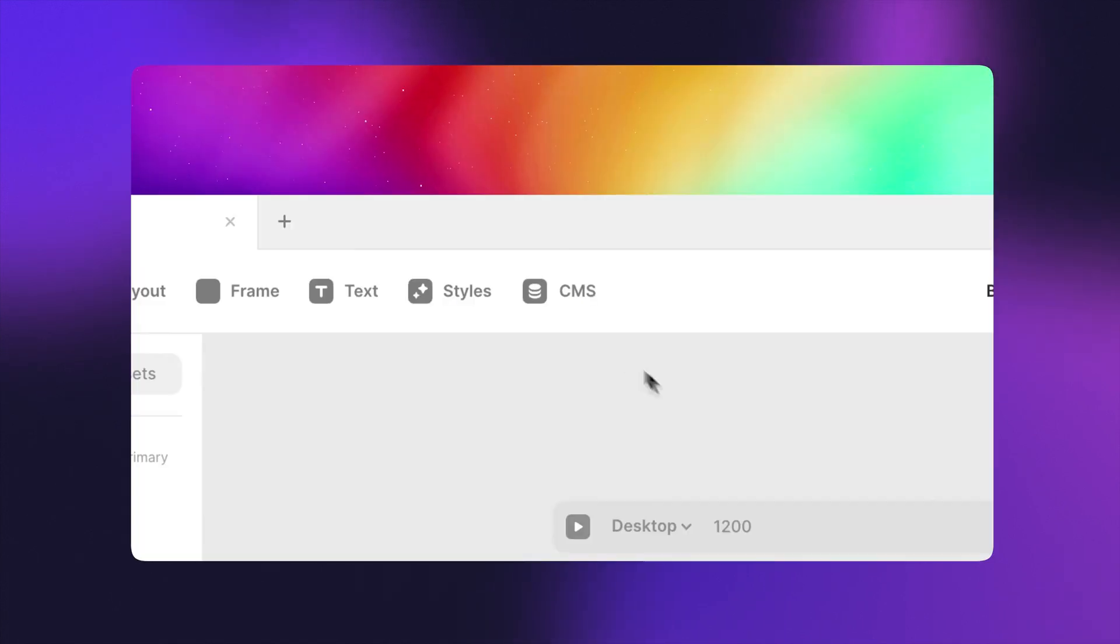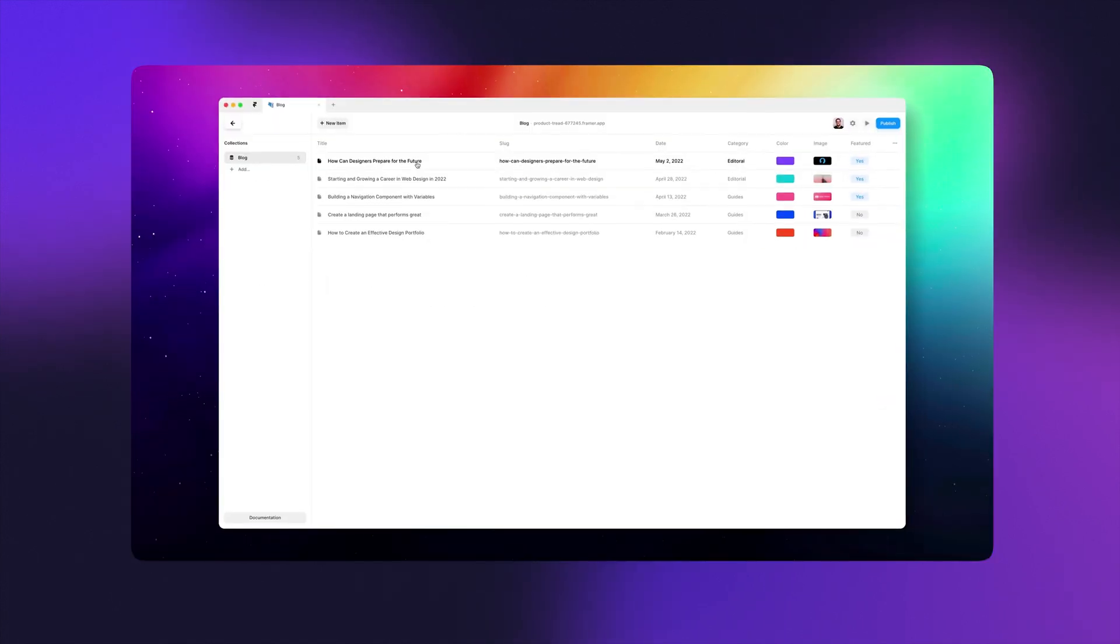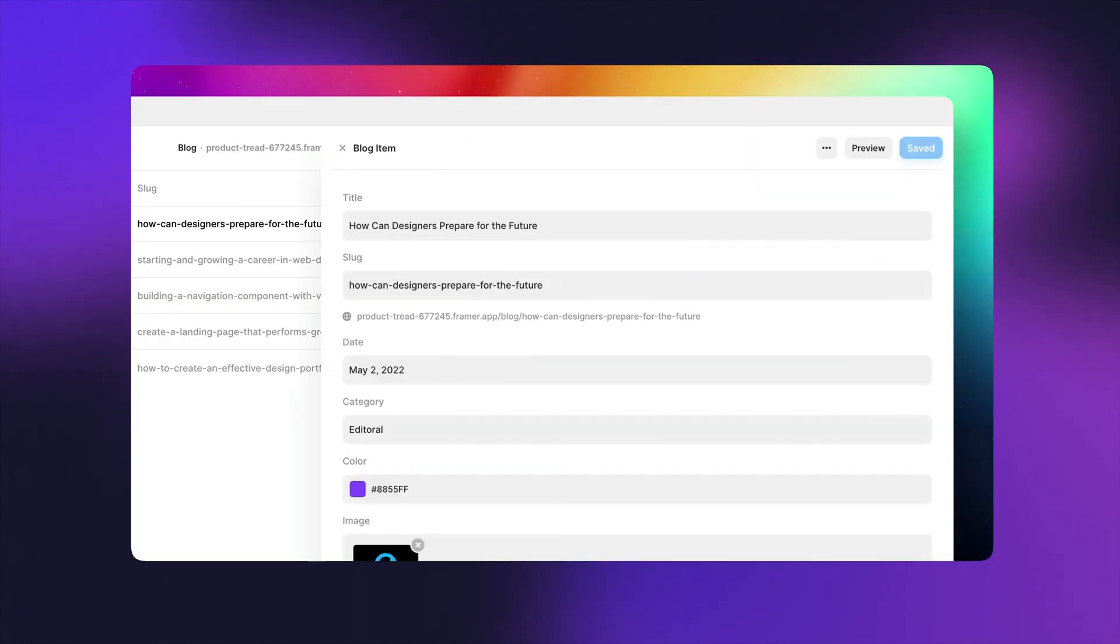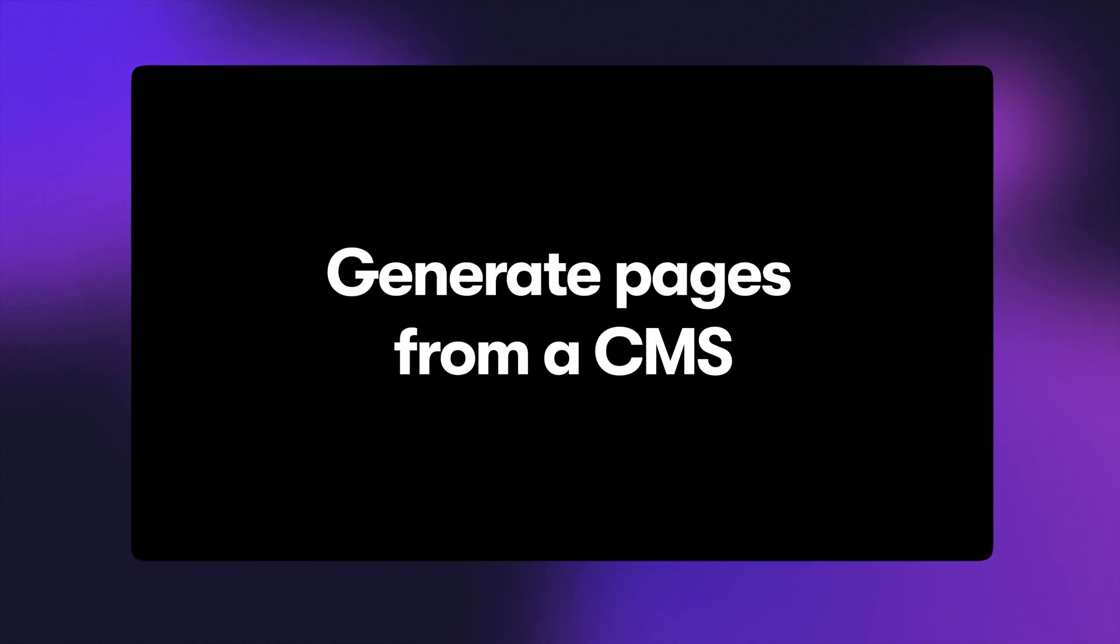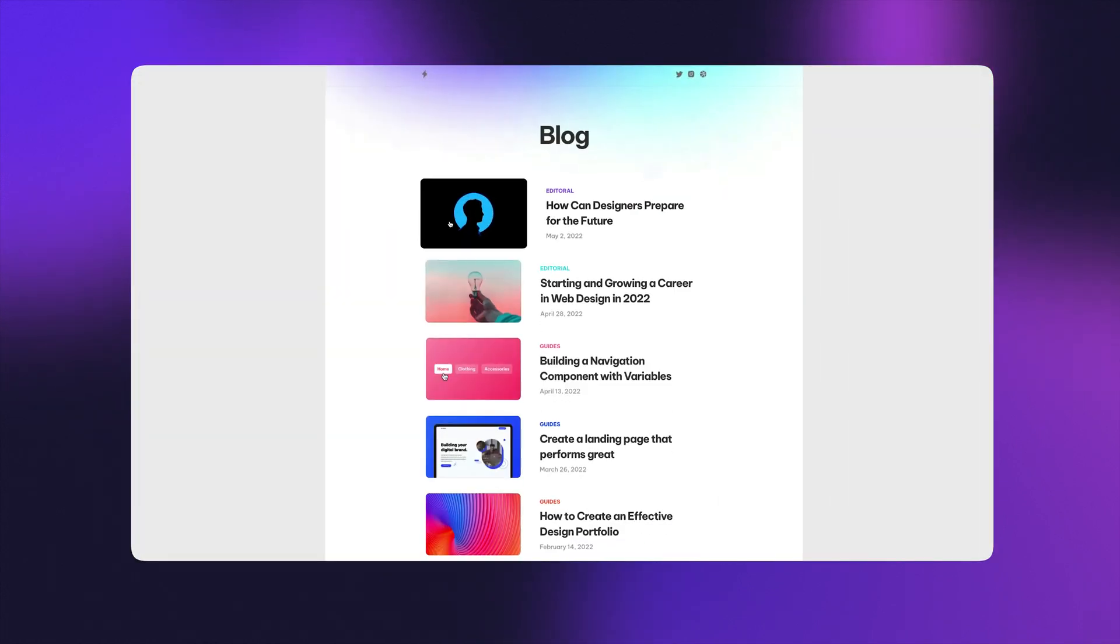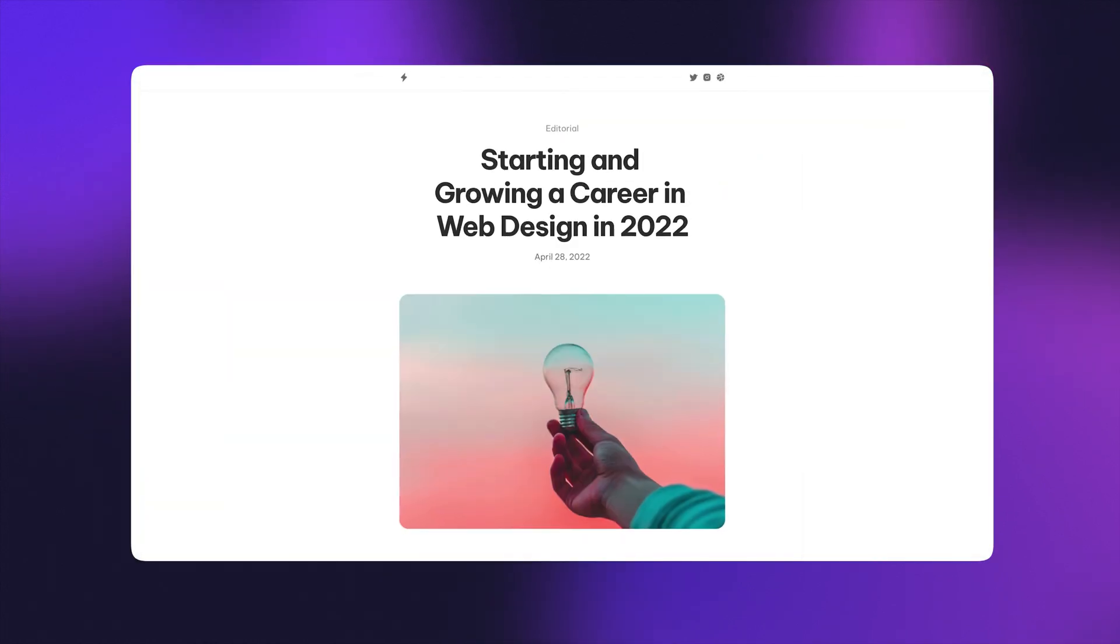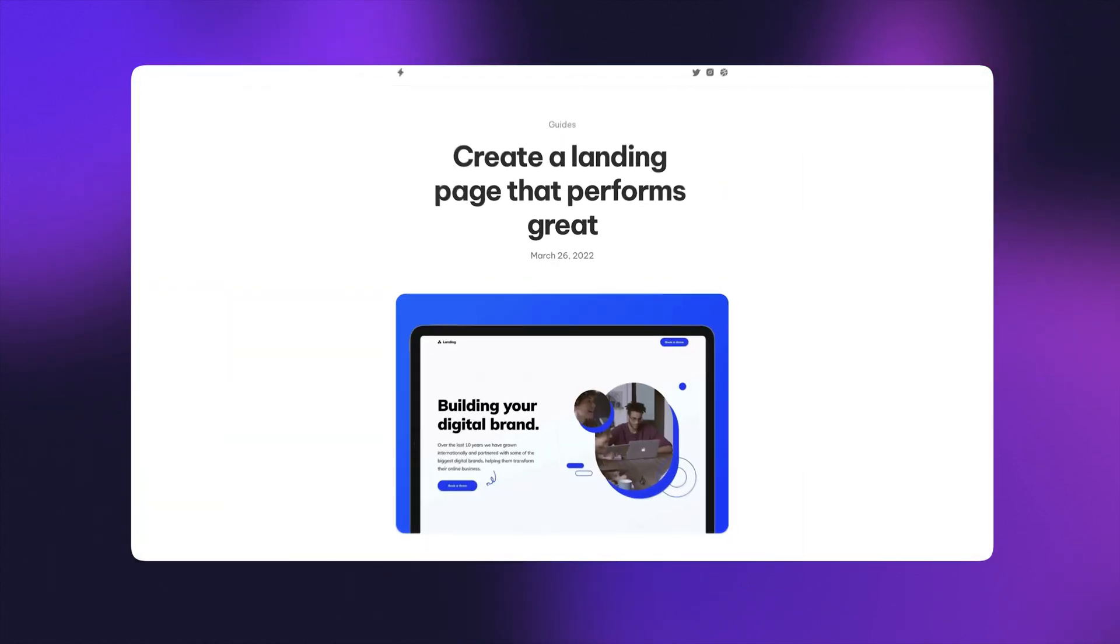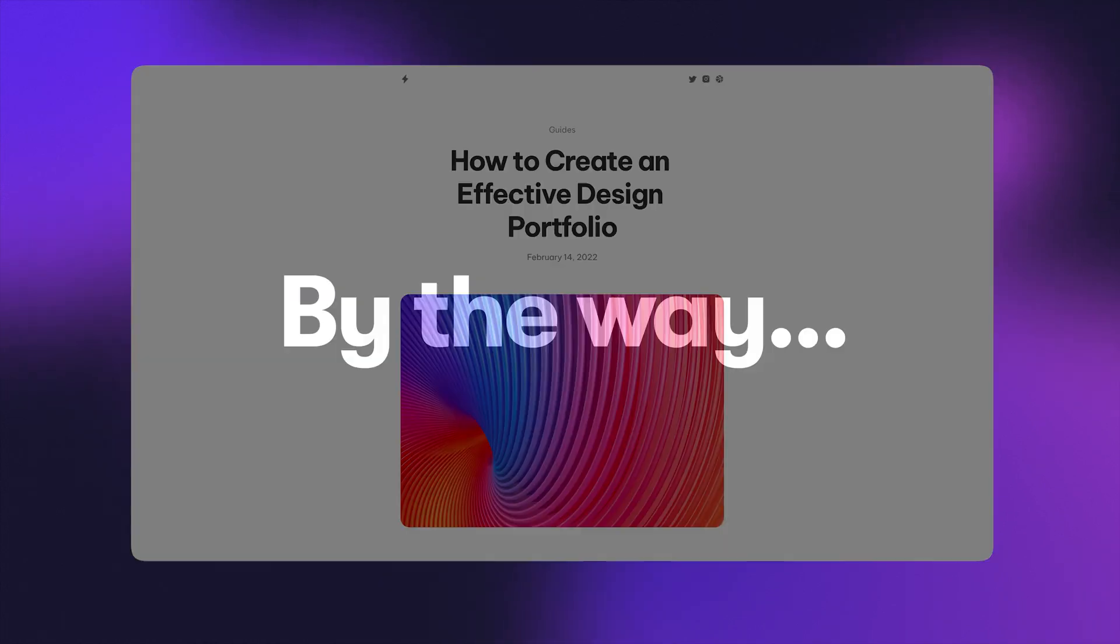And I think that for many web designers, this can actually be a great choice, which is why we teach Framer in Flux Academy, and we do recommend it to people that we think this is a good fit for.